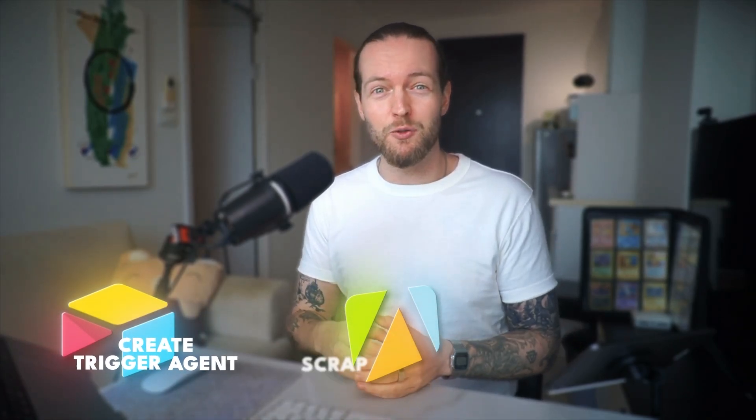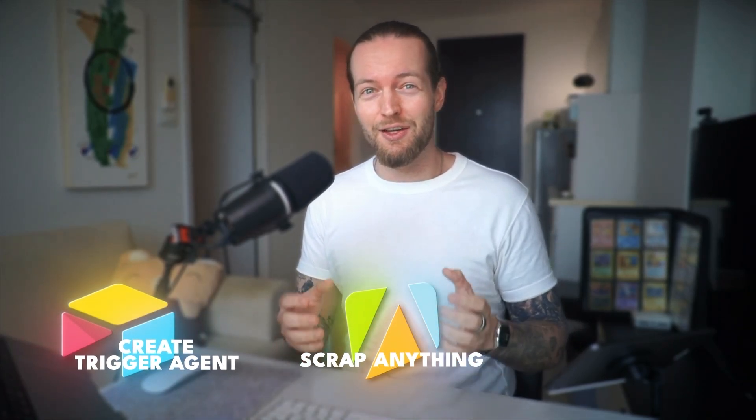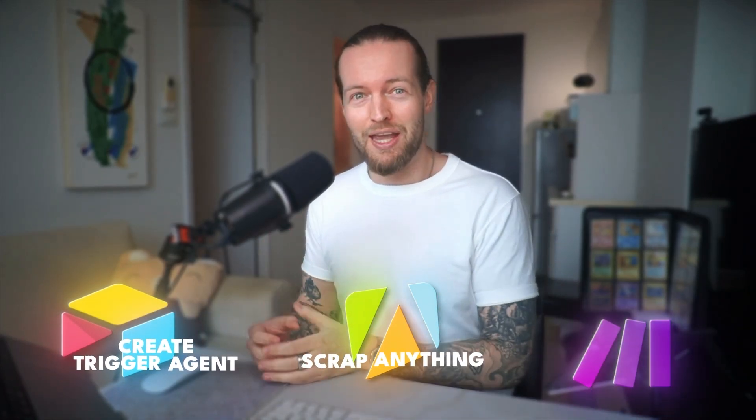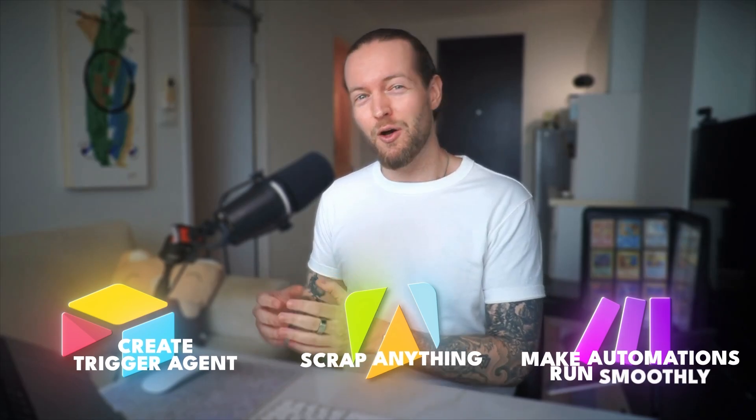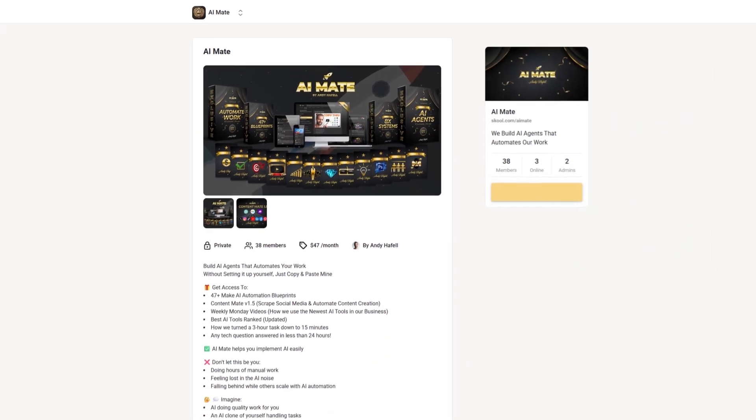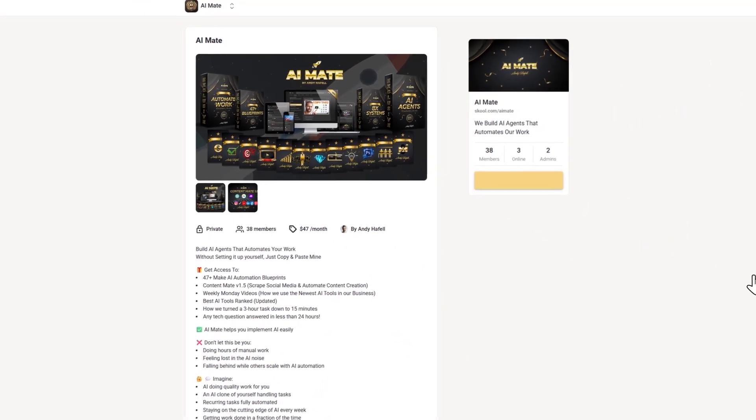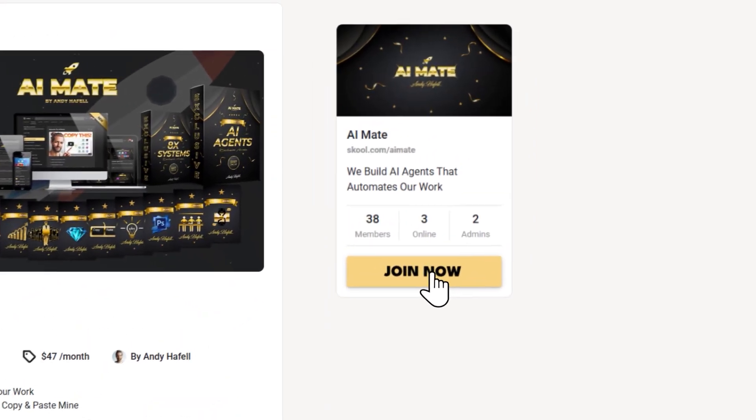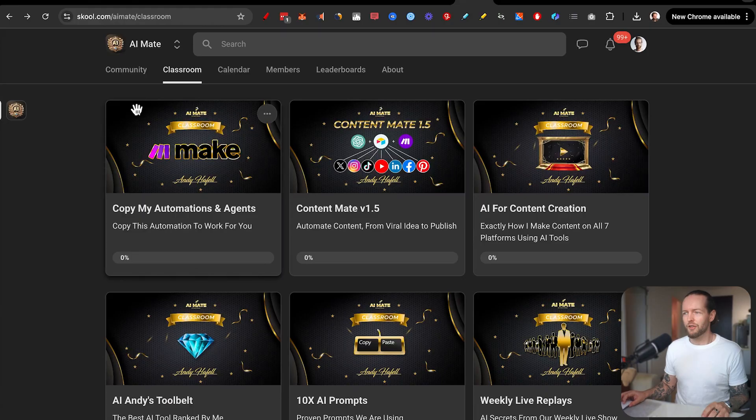So I've shown you how to use Airtable to create trigger agents, Apify to scrape anything on the web, and Make.com to make the automations run smoothly. Hopefully you got something out of this. And if you don't want to set this up on your own, you can actually download everything that I showed you on this video in the community in the description completely for free.